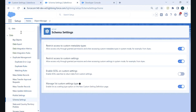Before going to the Developer Console, let's look at schema settings. If you want to enable the list custom setting type, you have to enable this setting in the org. Only then can you use the list custom setting type.